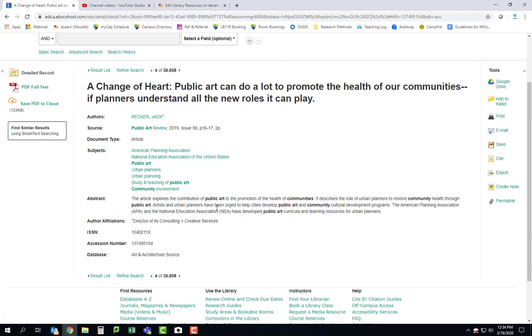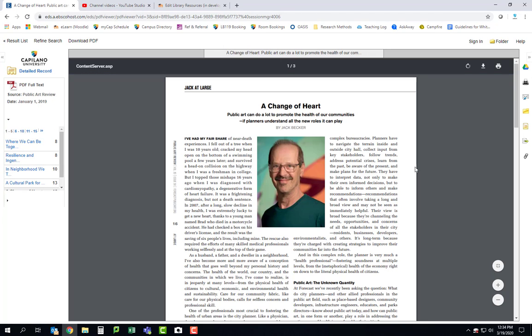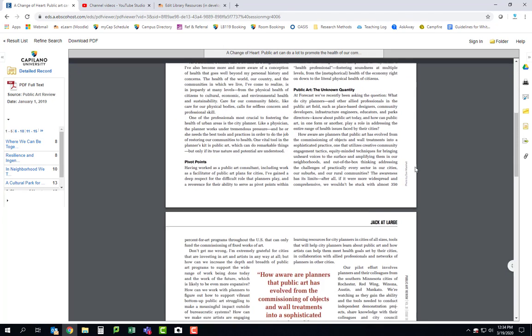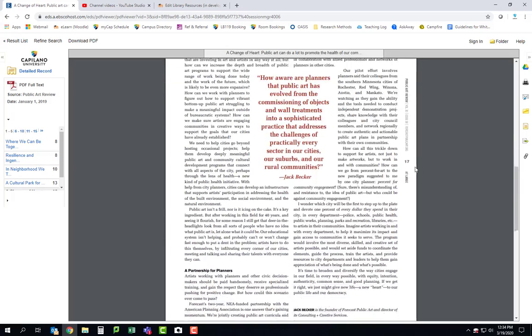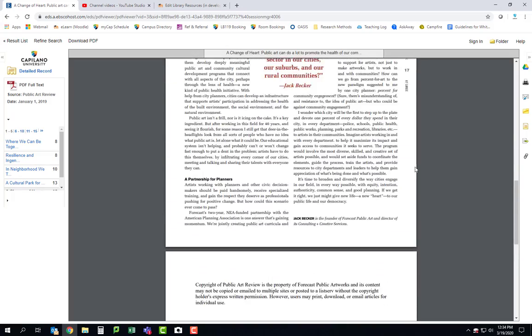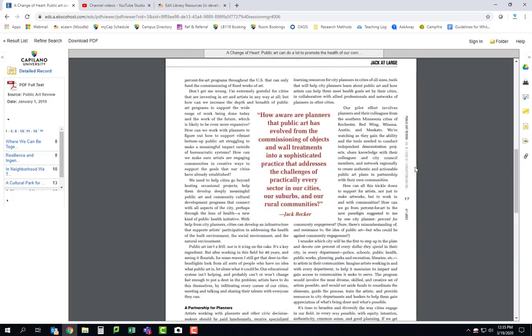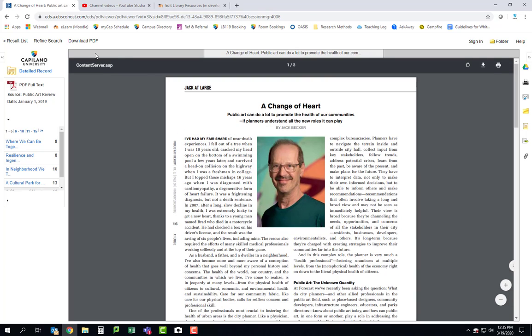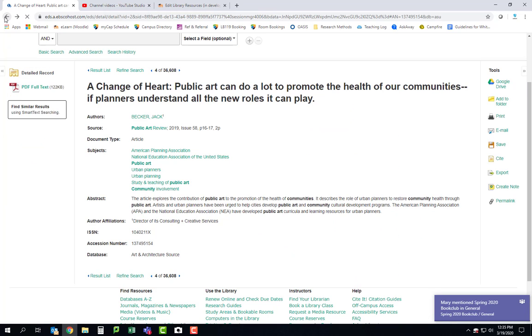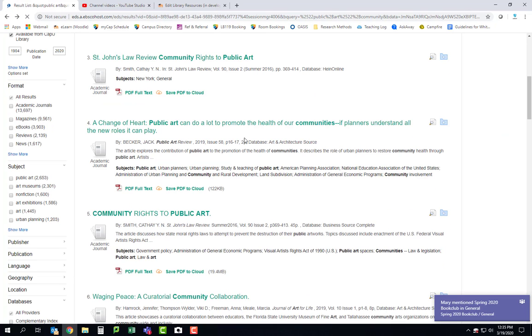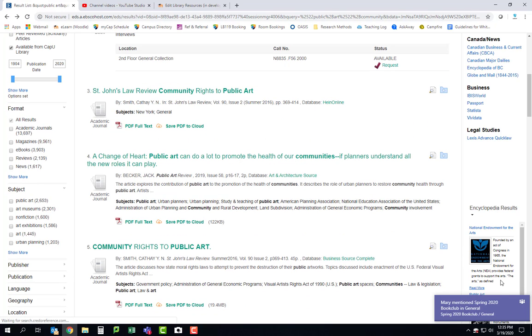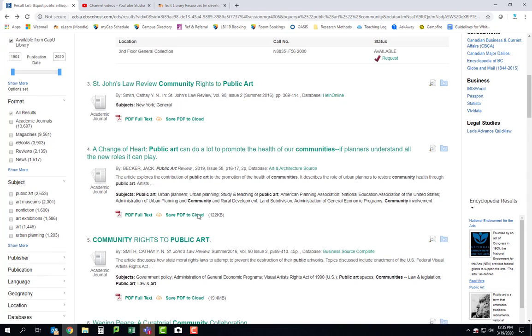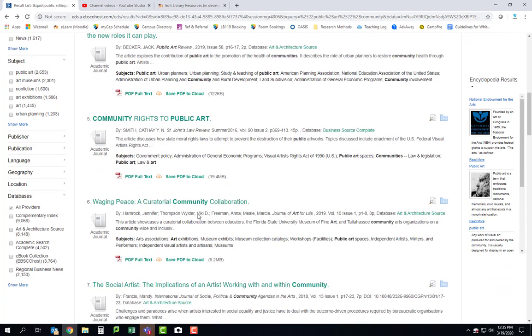If you think the abstract looks good you can go ahead and click on PDF full text and here's the article right here. So something like this could bring you some really interesting data or information that you can incorporate right into your report. So that one looked pretty good.